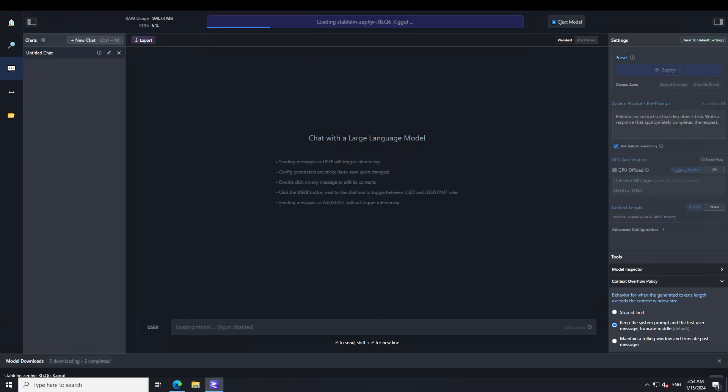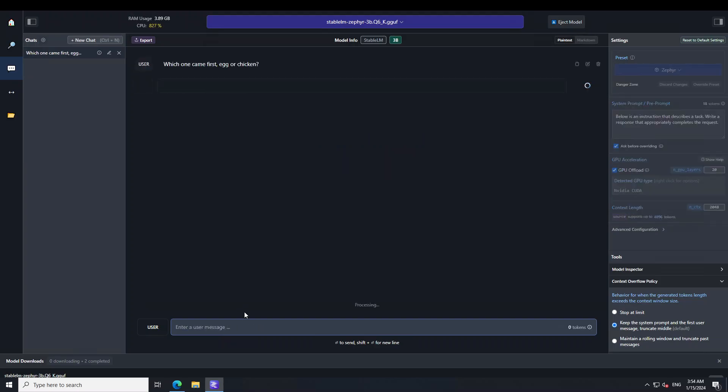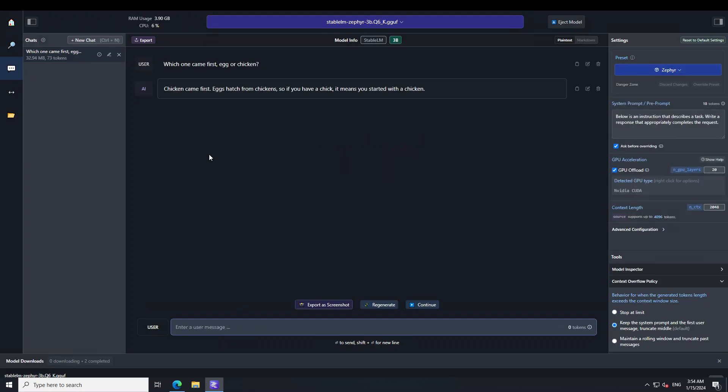The model is quite good size so it shouldn't take too long to load. There you go. Now let me ask it a few questions. The first question I'm asking is which one came first, egg or chicken? There you go. Model is straightforward, very compact. Chicken came first, egg hatched from chicken. That's it. Very simple, nothing else.